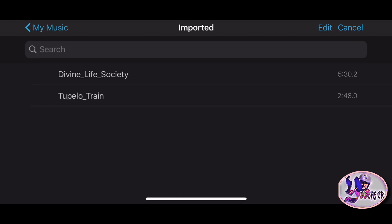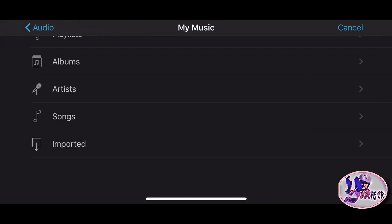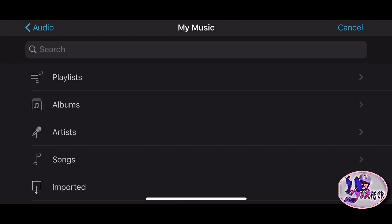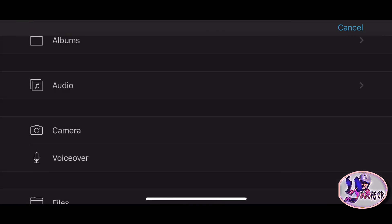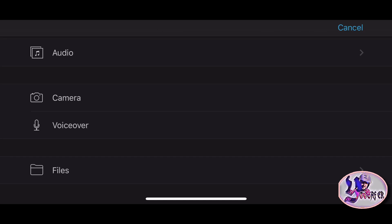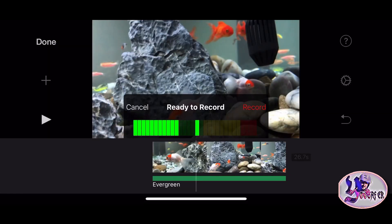If you want to store the background music, you can select the background music. You can select the YouTube channel. If you want to add the background music and song, you can add the background music. The important title is the voiceover — if you want to add background music, you can expand your voiceover. We need to hold the recording music. This is the record function.